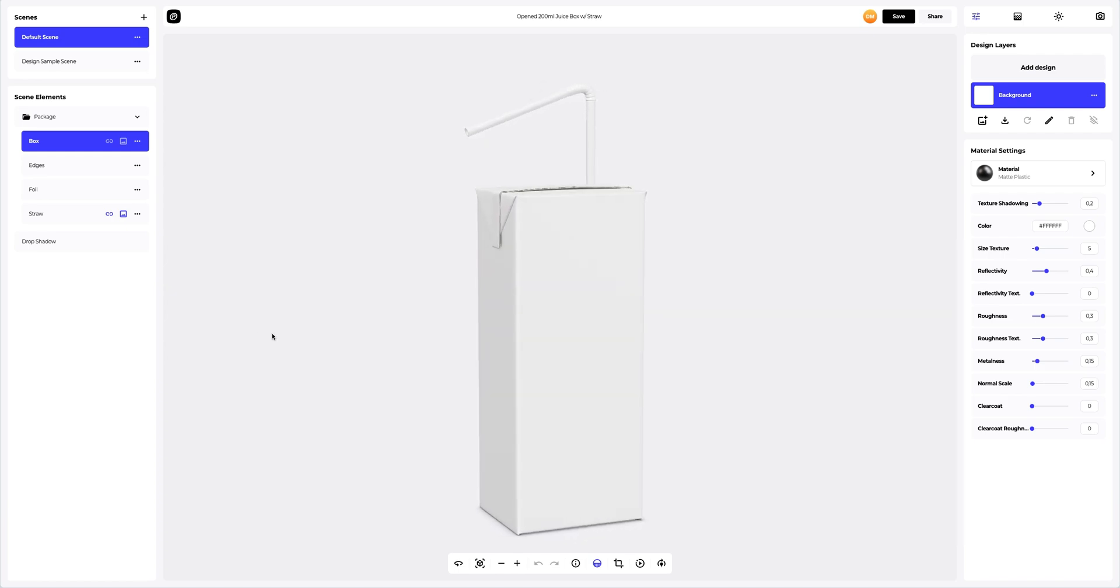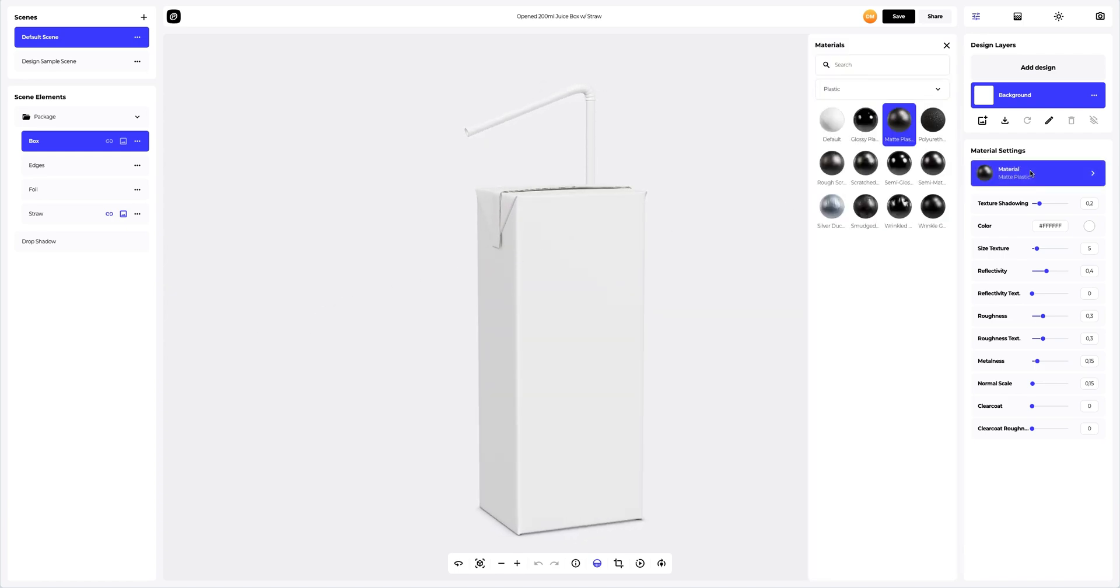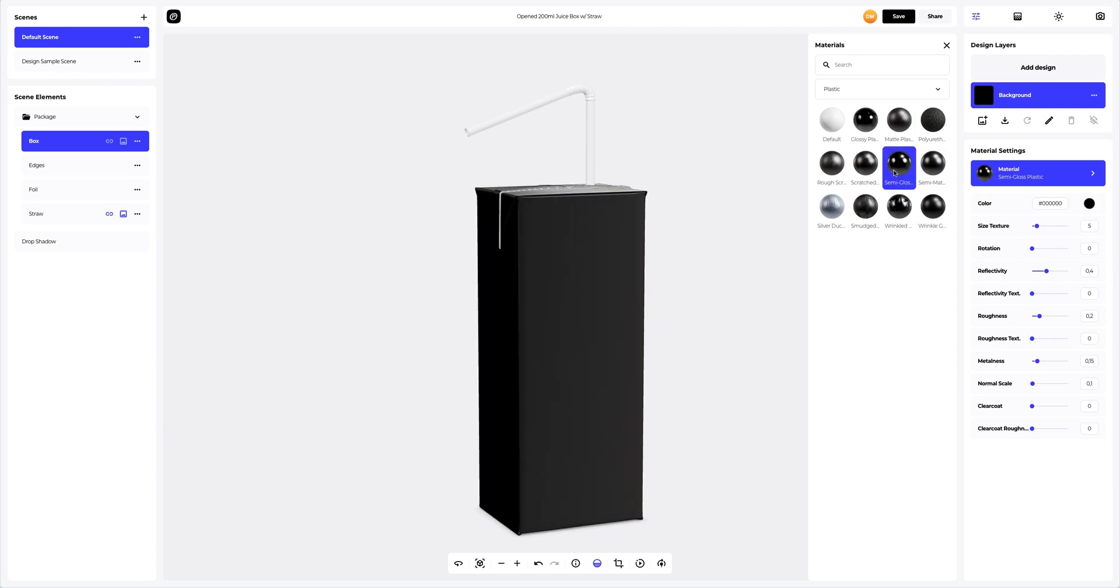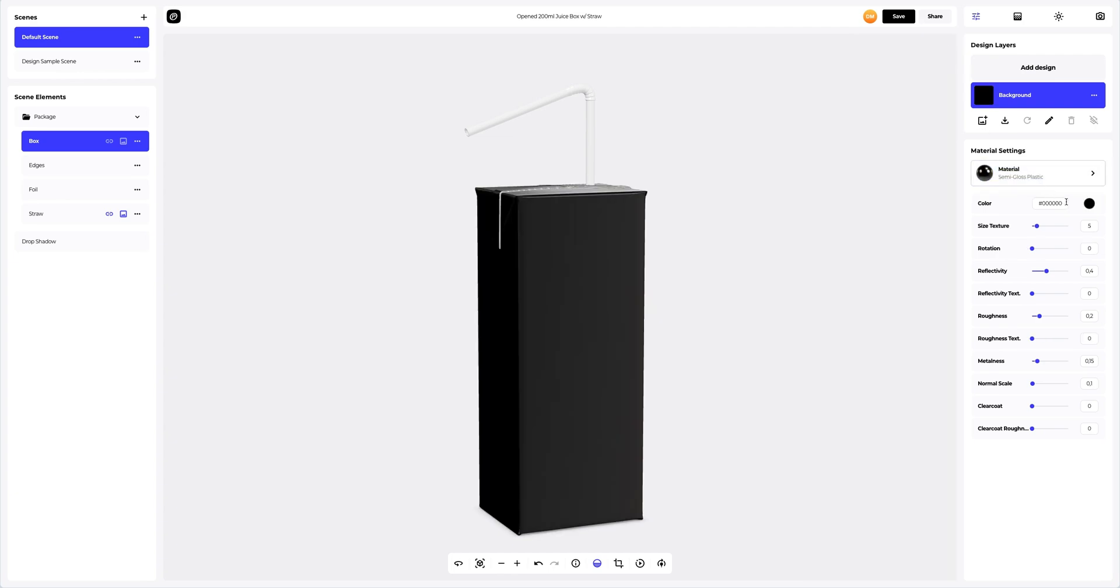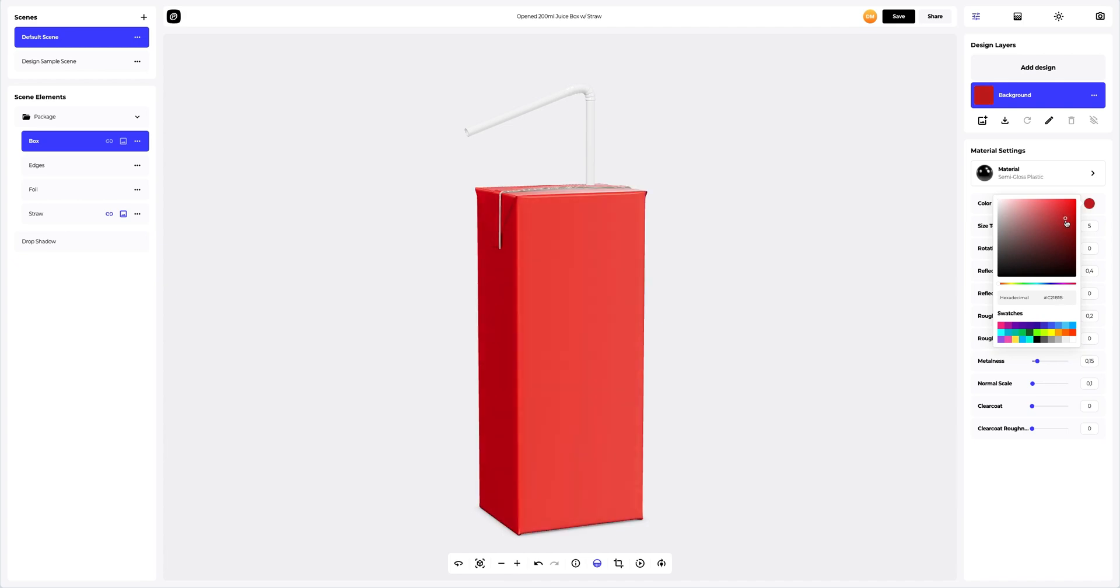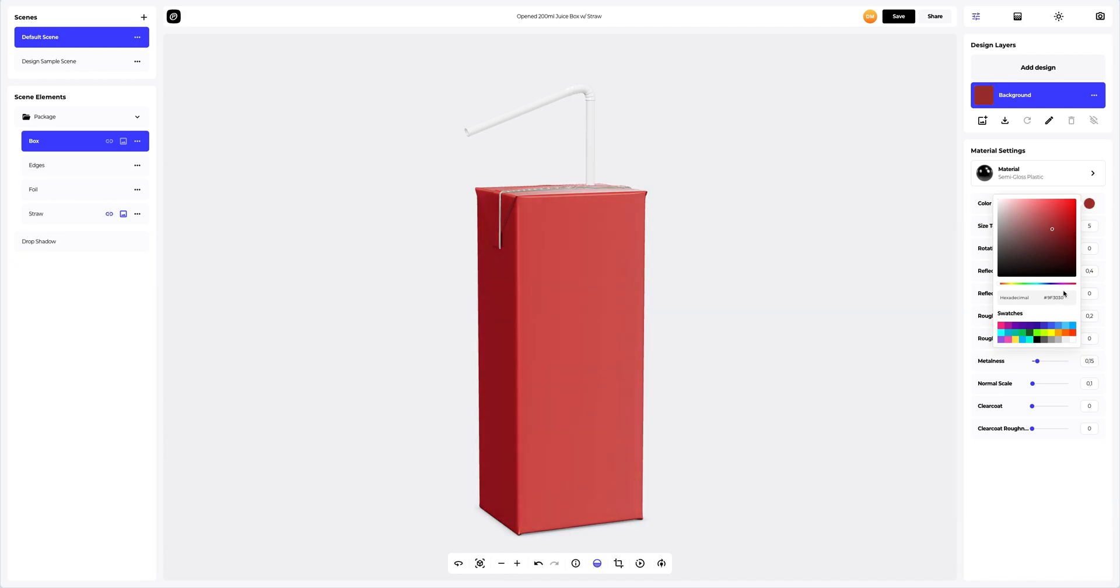First, let's change the main material of the box. Next, change the colors of the material to deep red. You can either select or customize the color using the color palette or enter the color code manually. Like this. Fine.